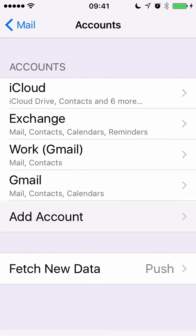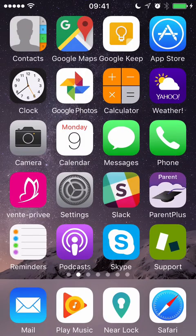We're now adding the account. Account added. Now, after a couple of minutes, all your email will have downloaded and you can access it from the Exchange email app here. Now you can see mails newly downloaded.